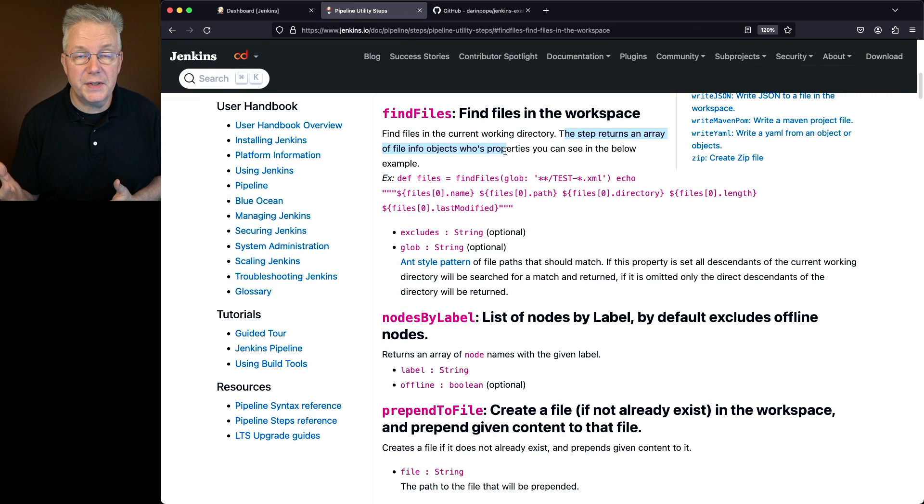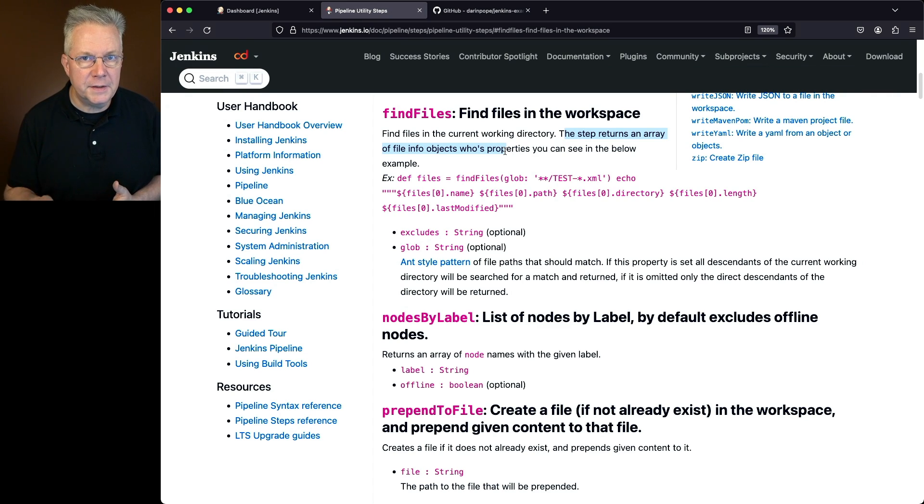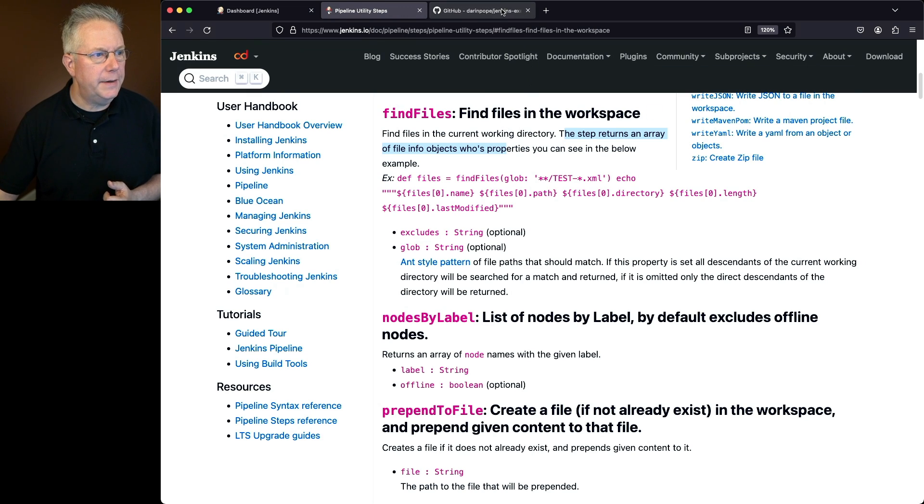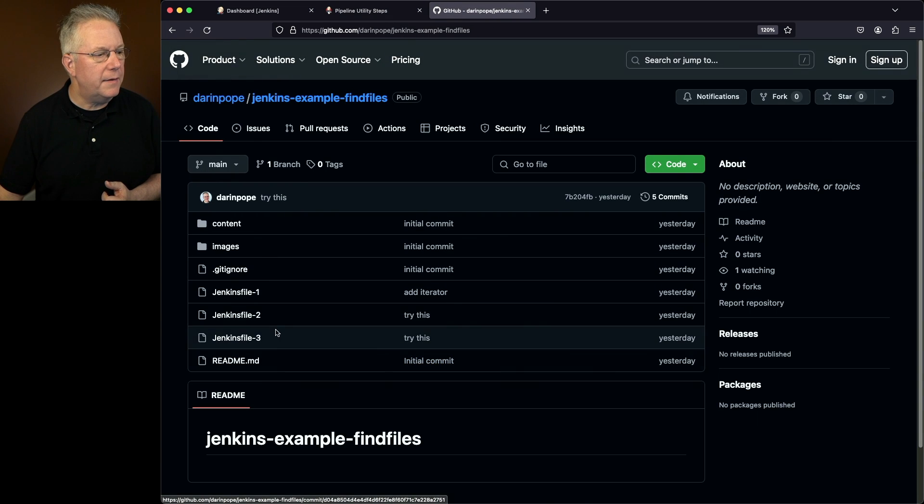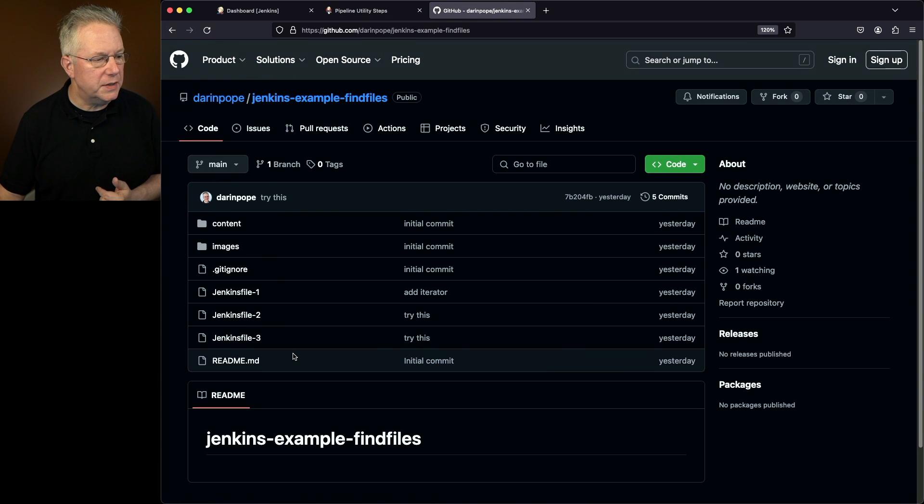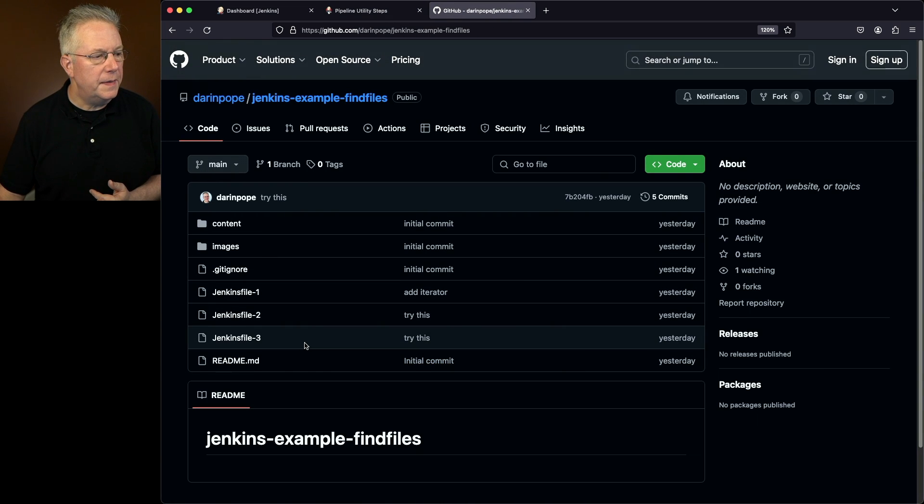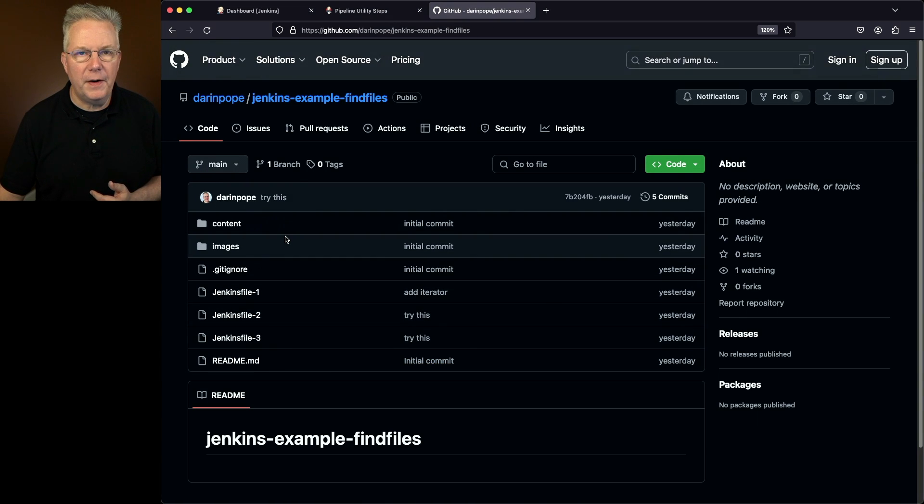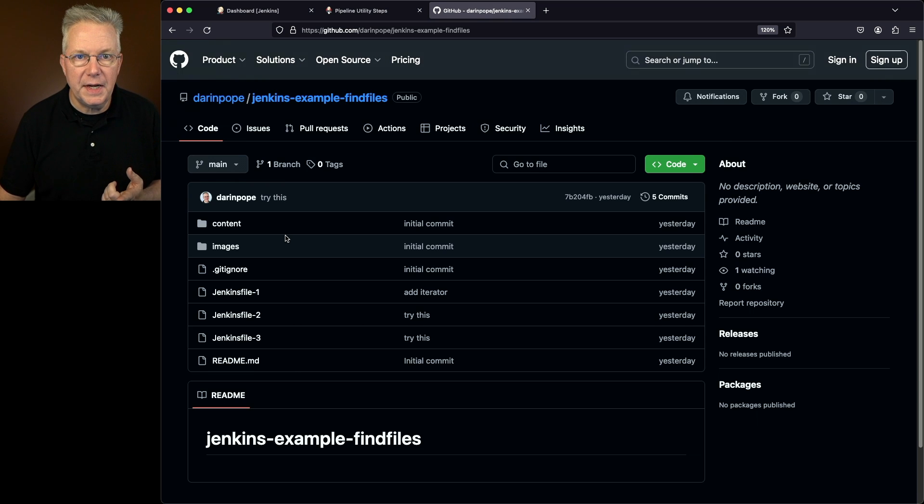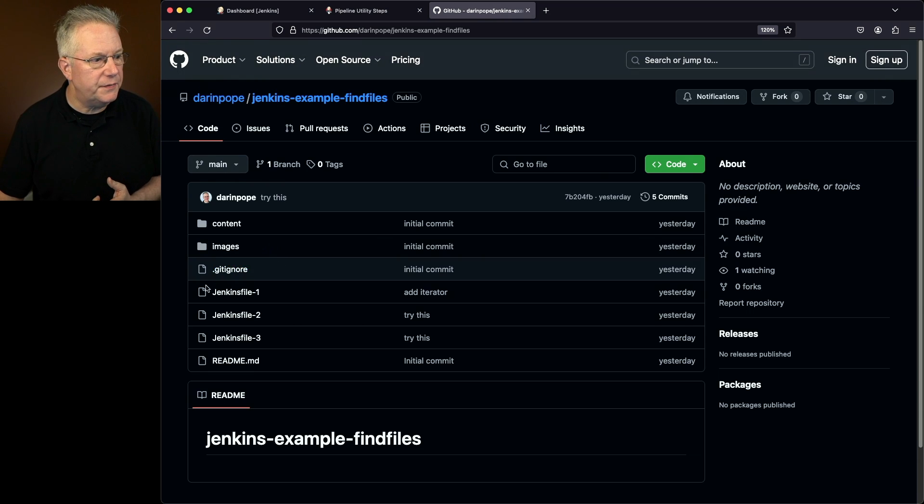Well for this video there's also a sample repository. The link to that repository is down in the description. Let's take a look at it. So what we have are three Jenkins files and then a couple of other files within the repository. Let's first take a look at Jenkins File 1.